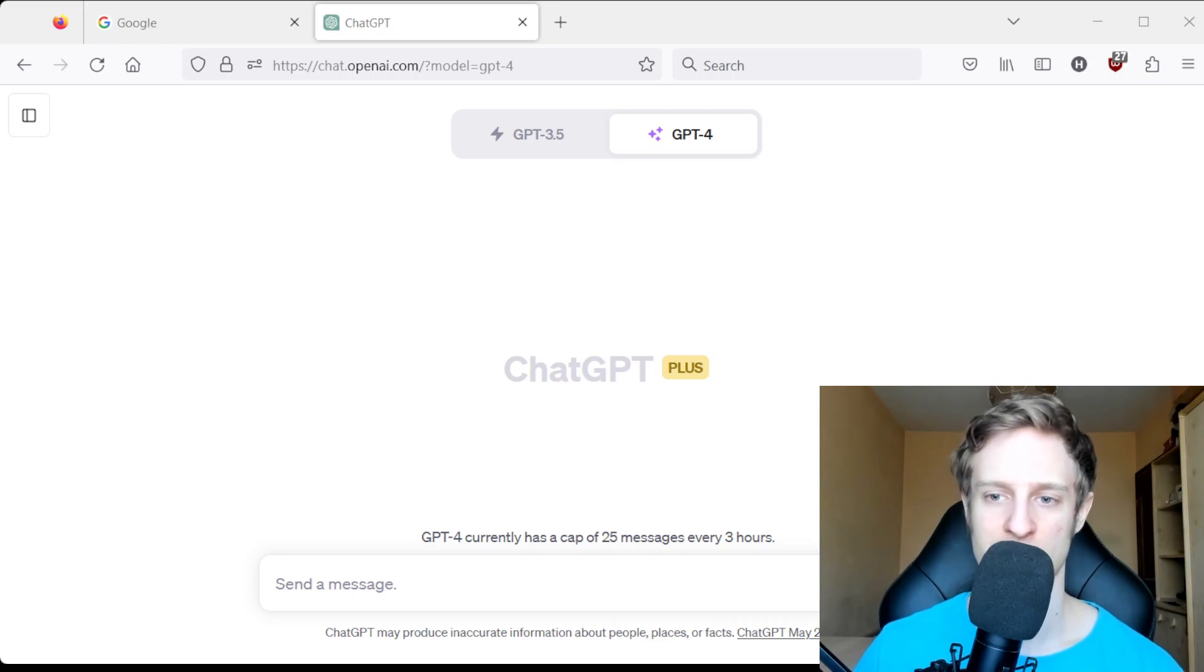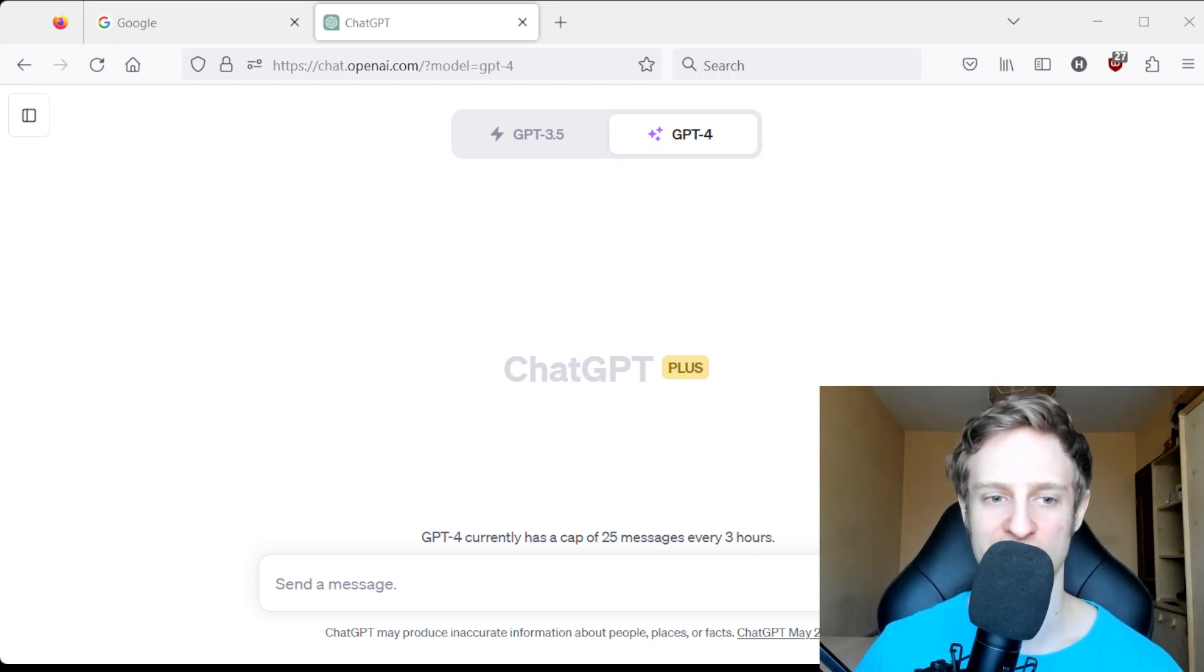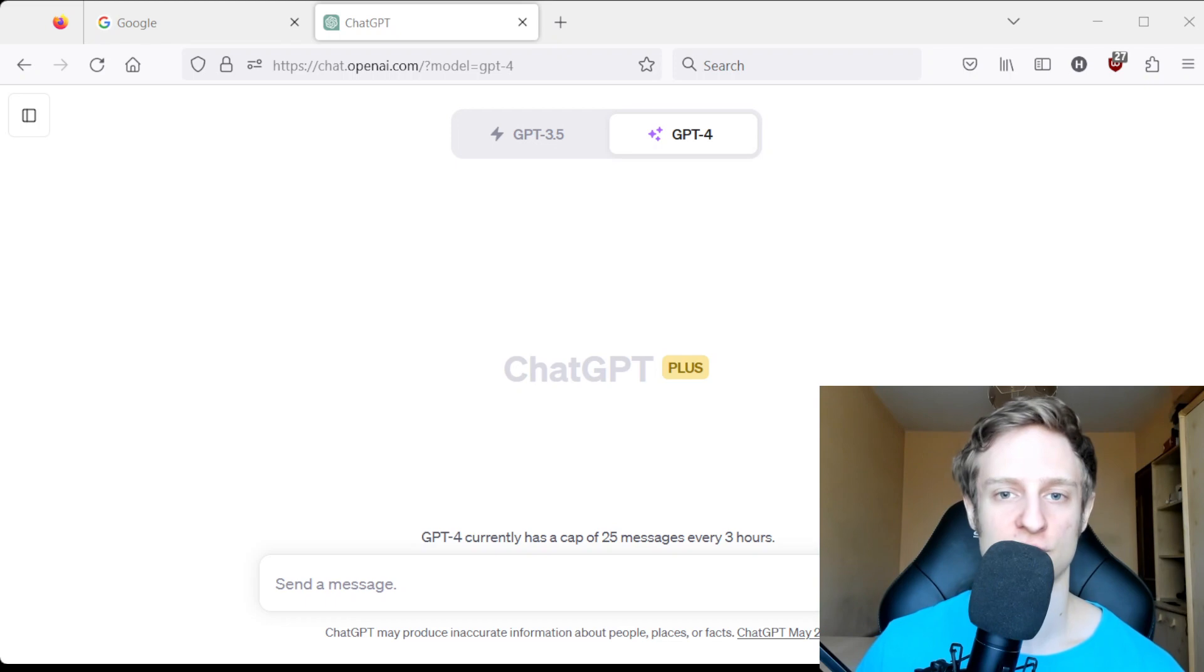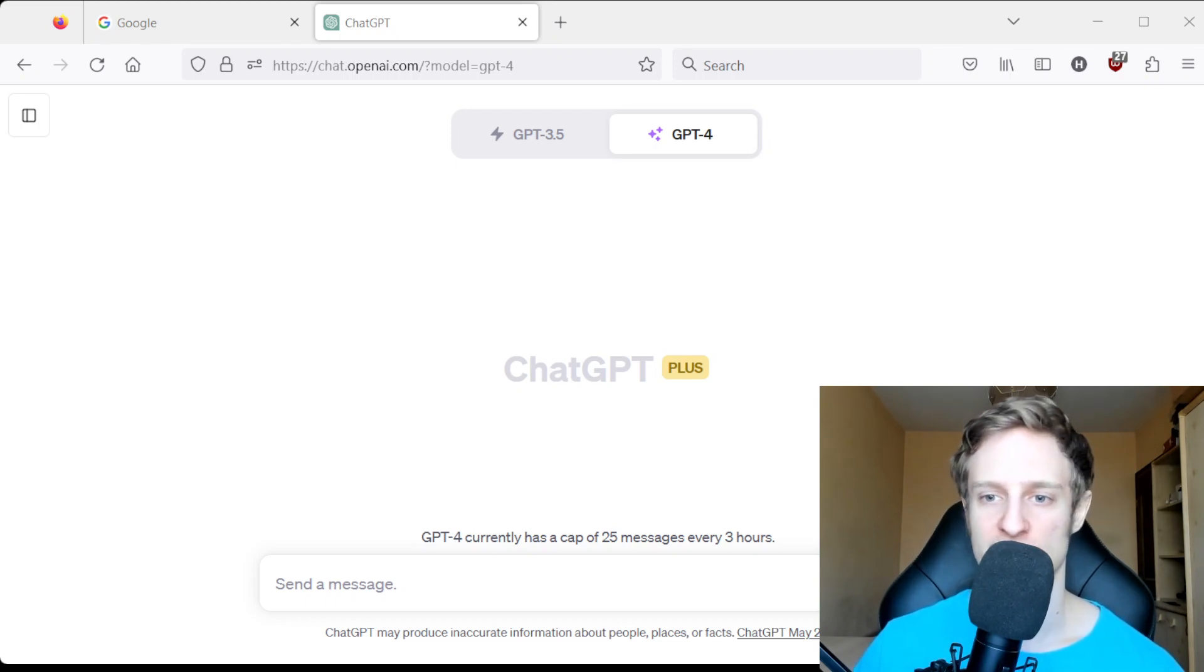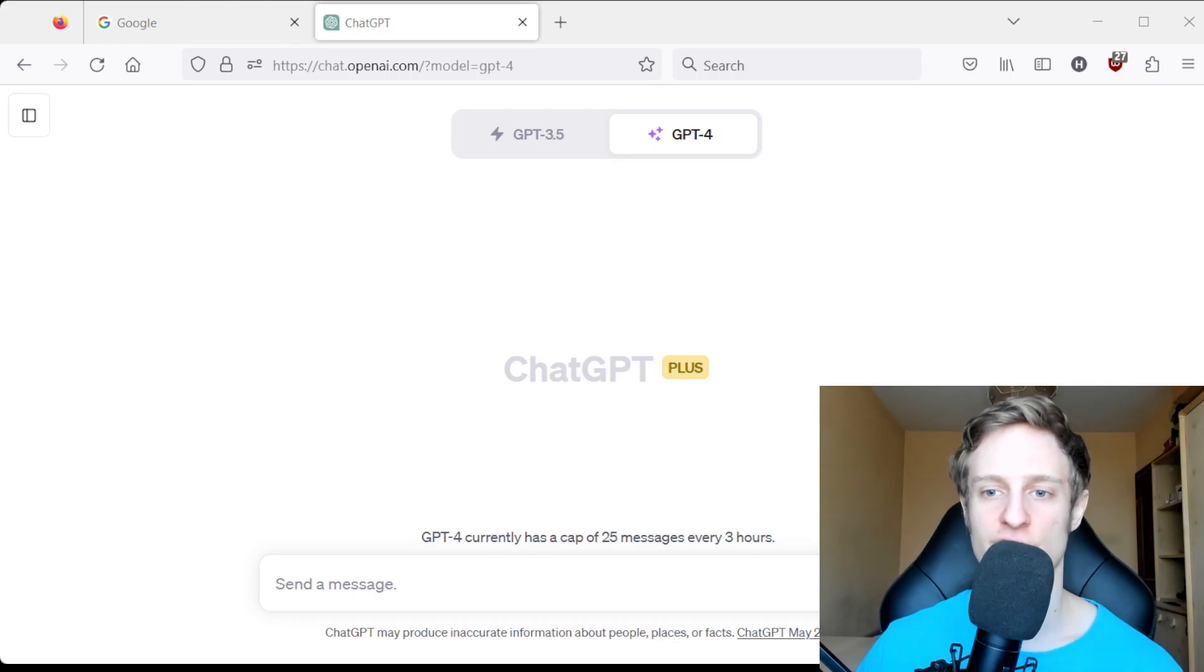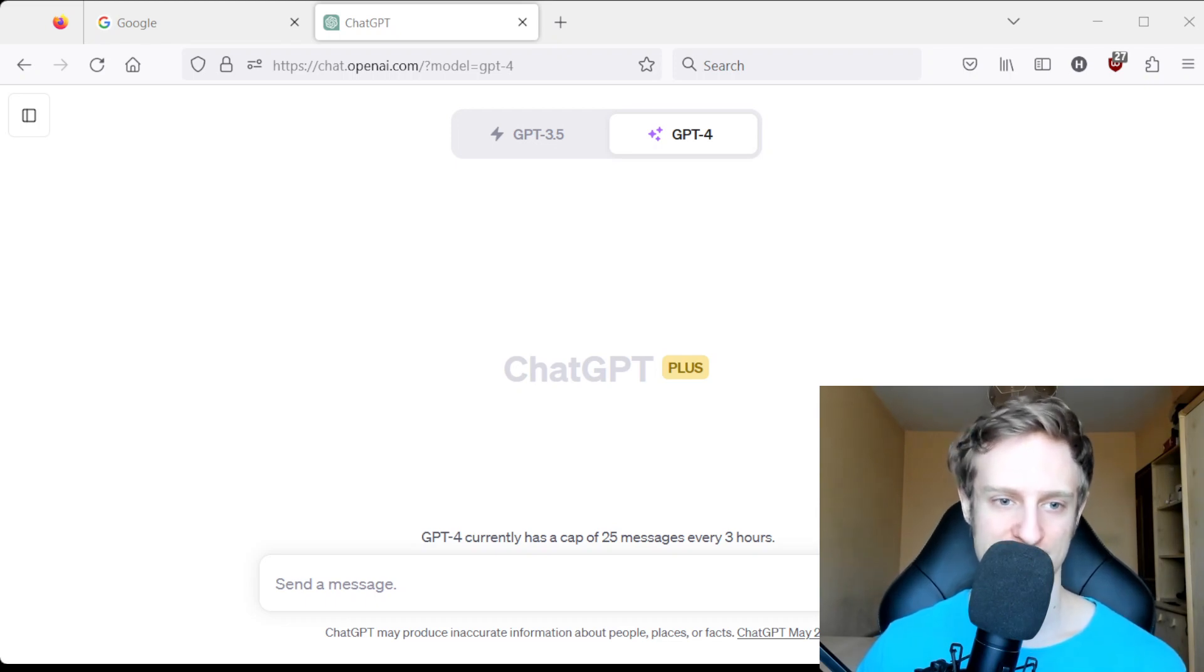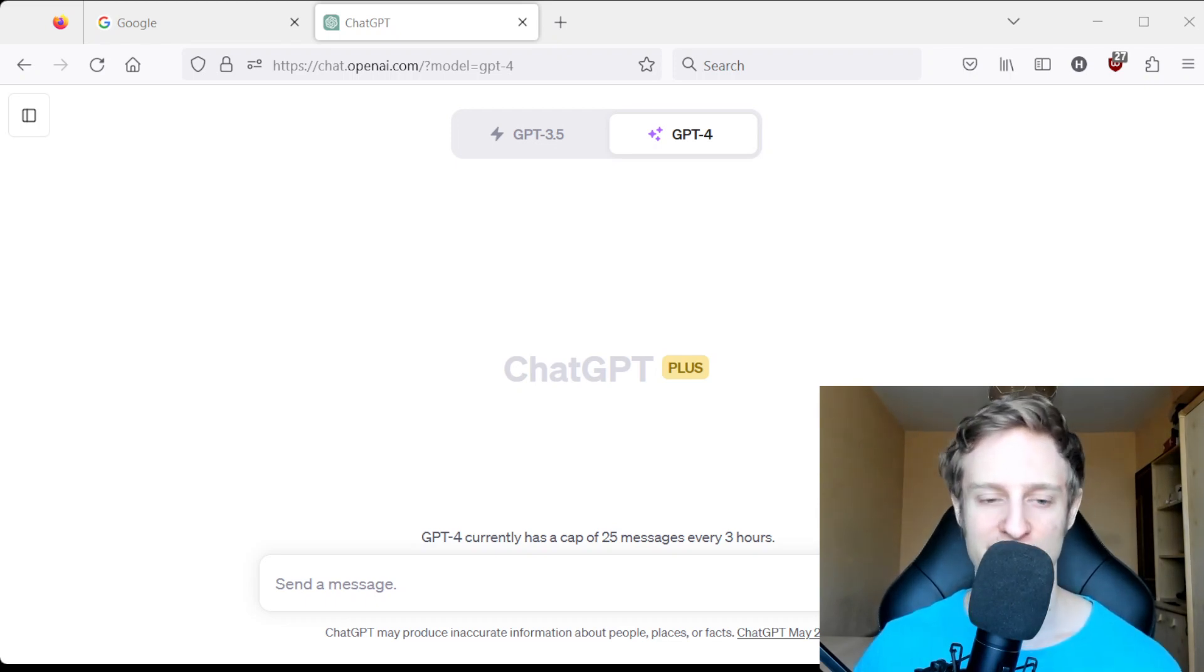Hey, it's Deciphering AI and today I want to talk about using ChatGPT with Obsidian. It can also be used for other purposes, but in my example it is Obsidian.